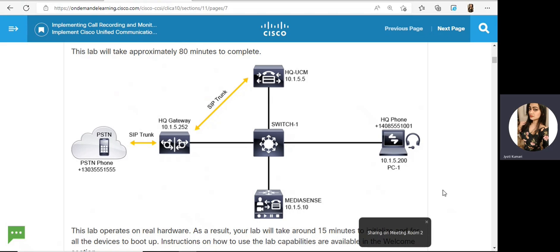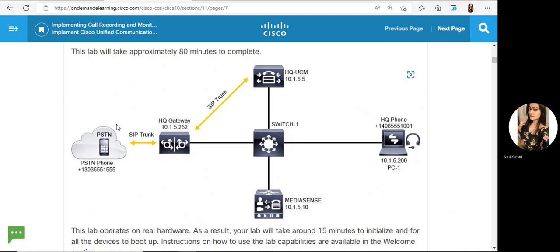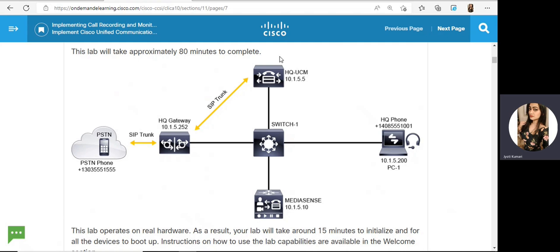We have this phone on PC1 and this one on PC3. We make calls between these two phones. Our recording server is MediaSense. We have a gateway connecting the PSTN through SIP trunk, and we have a SIP trunk between the gateway and CUCM.